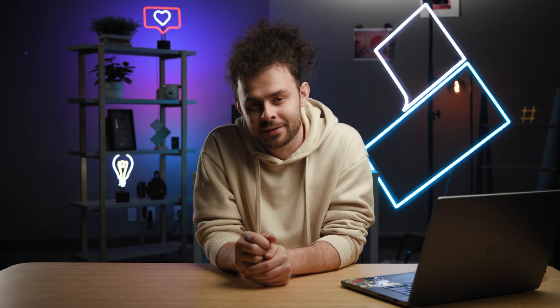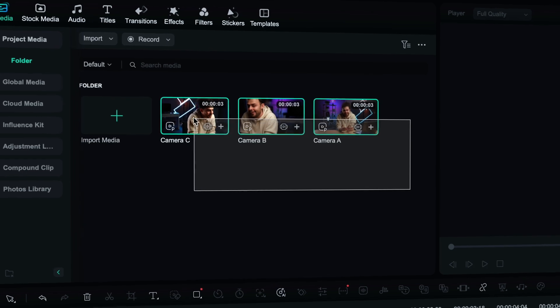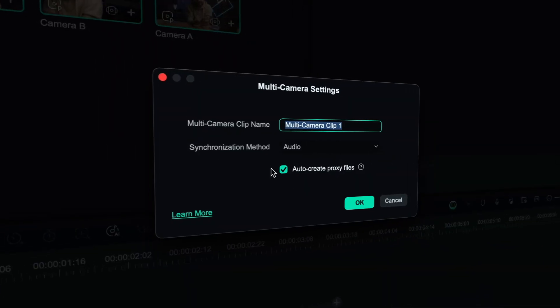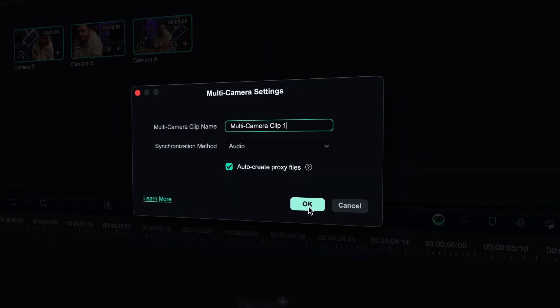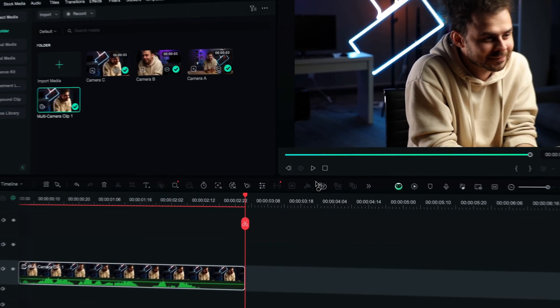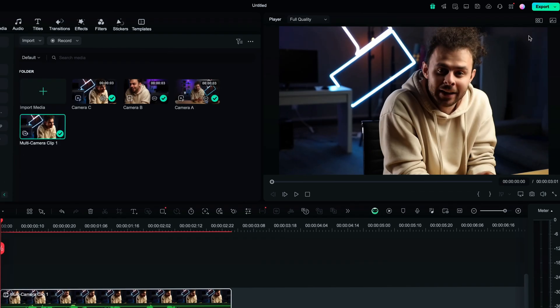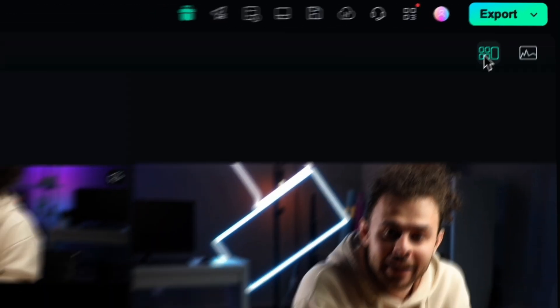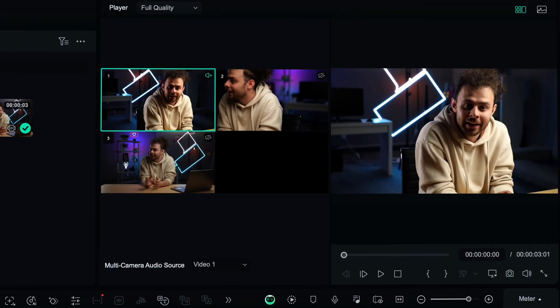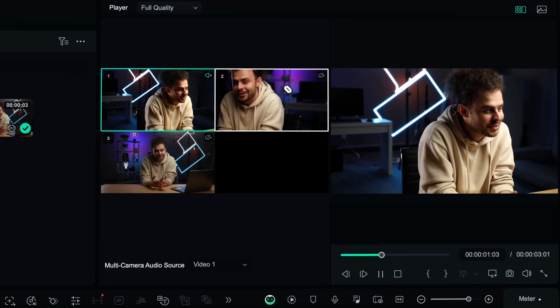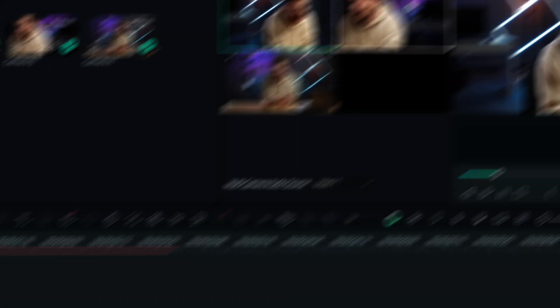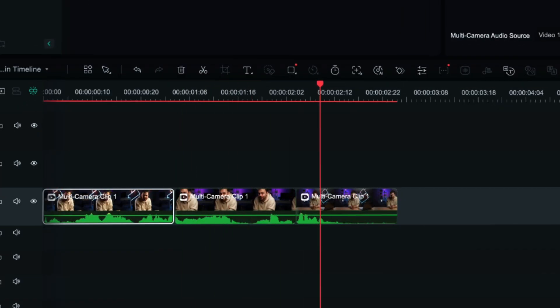Unless you edit in Filmora 14 — let me show you how simple it is. In your media folder, select all the camera angles, right-click on them, and select 'Create a multi-camera clip.' For the synchronization method, let's do audio, since all the cameras share the same one, and you will see a multi-camera clip appear in your timeline. Then, let's switch to multi-cam view by clicking on this icon. Now you can see all the angles available. As you play the video, simply click on the desired angle and the adjustment on your timeline will happen automatically — just like a real-life show.